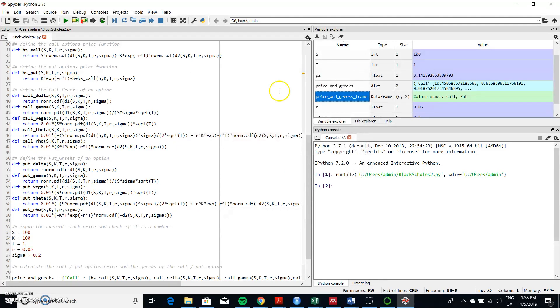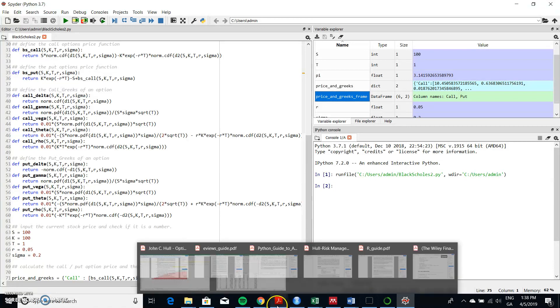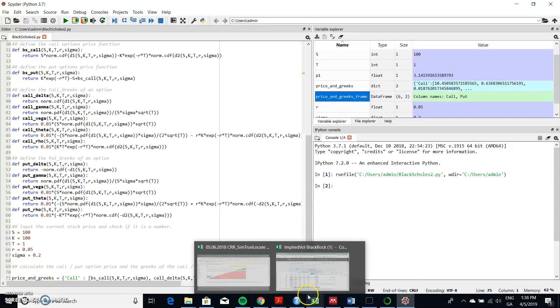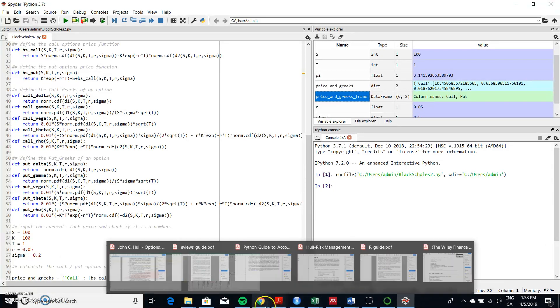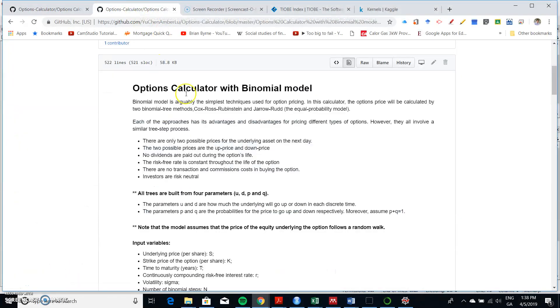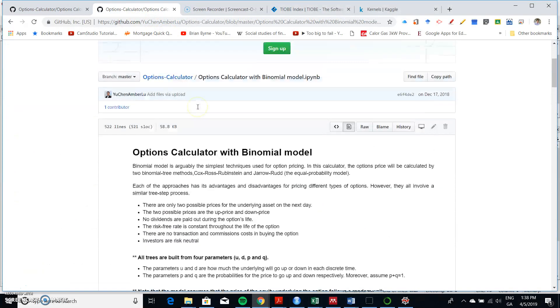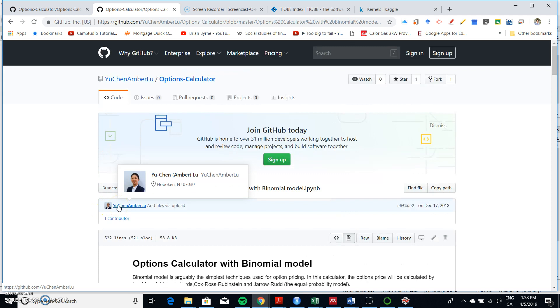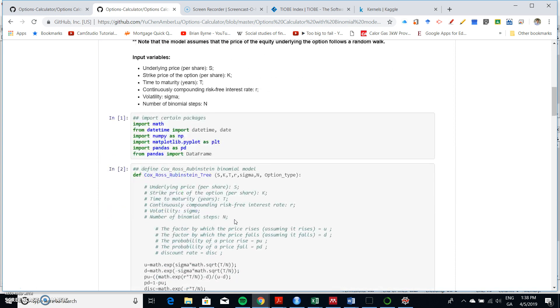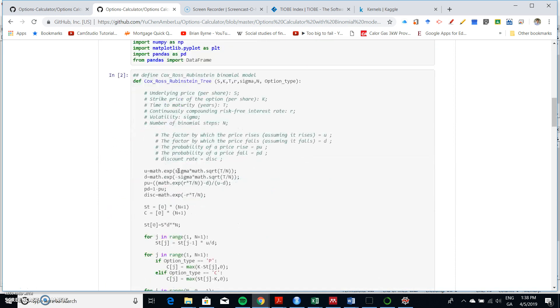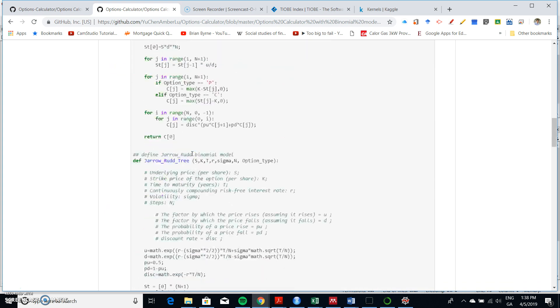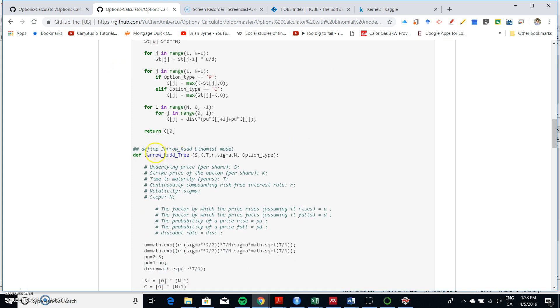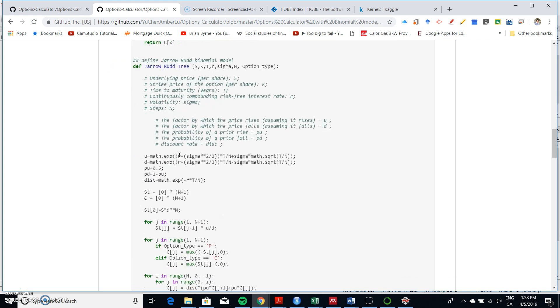So I'm going to close that down and then I'm going to go to the other segment of code that again came from another folder. So again I'm going back into GitHub and I'm going to take a look here now at, again it's still Yu Chen Amber Lu, okay, and I'm going to take a look here at her implementation of the Cox-Ross-Rubenstein tree and also the Jarrod-Rudd tree.